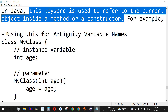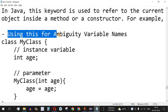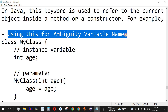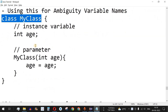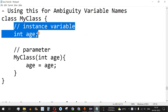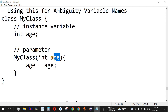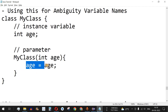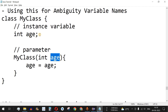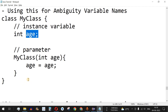An important use case is using 'this' for ambiguous variable names. For example, if we have a class 'MyClass' with an instance variable 'int age' and a constructor parameter also named 'age', then the assignment 'age = age' creates an ambiguity because both the parameter and the instance variable share the same name.